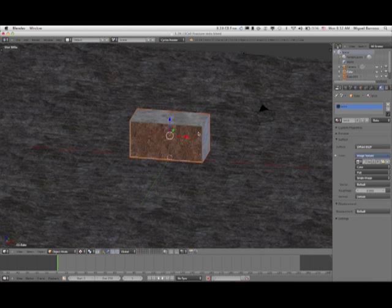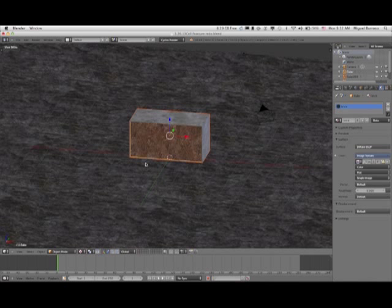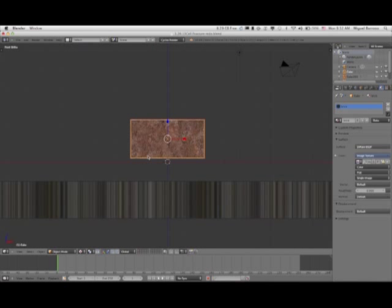In this scene, what we're going to do is take this brick and the mortar around it and use the cell fracture tool to shatter it to bits.